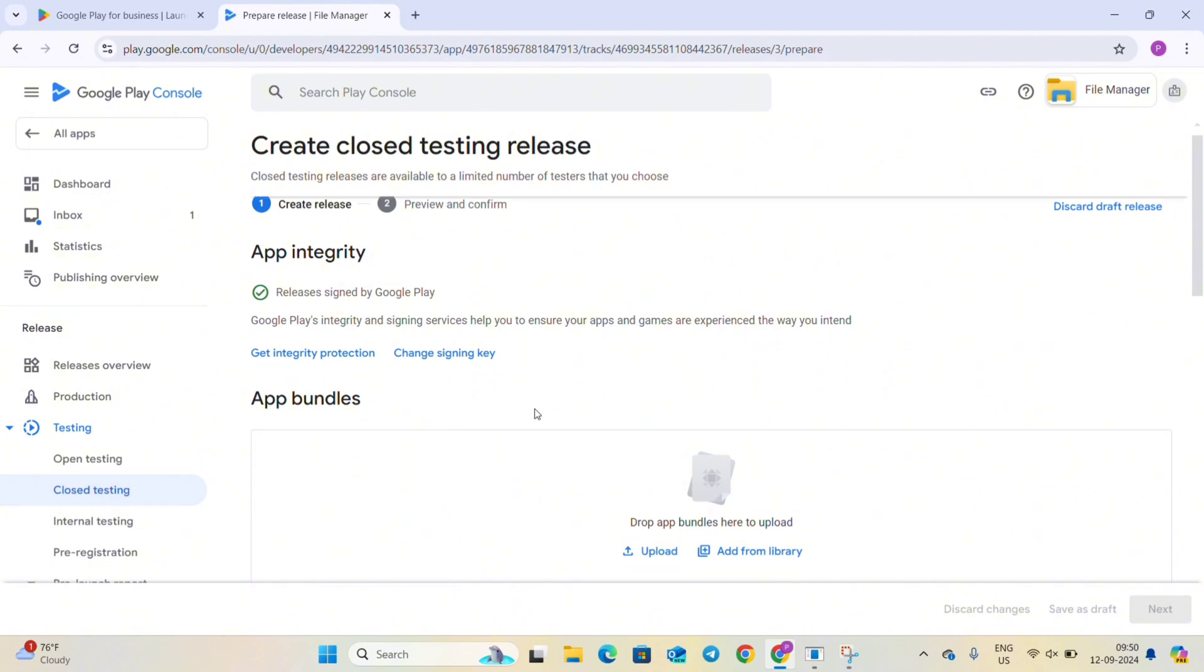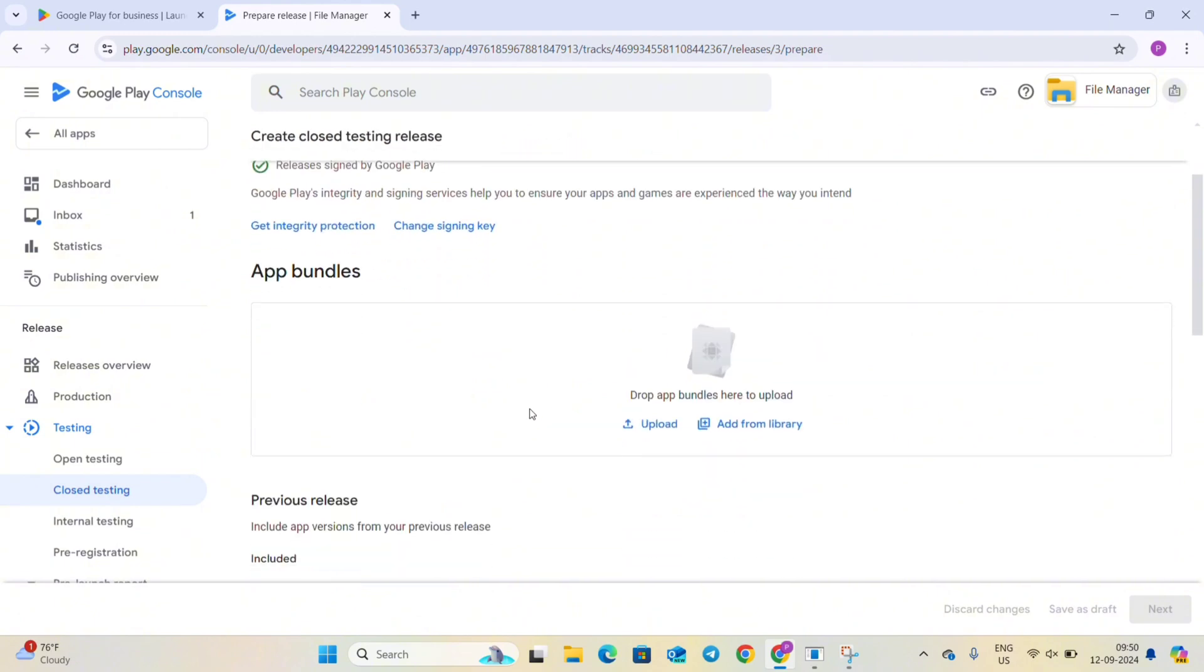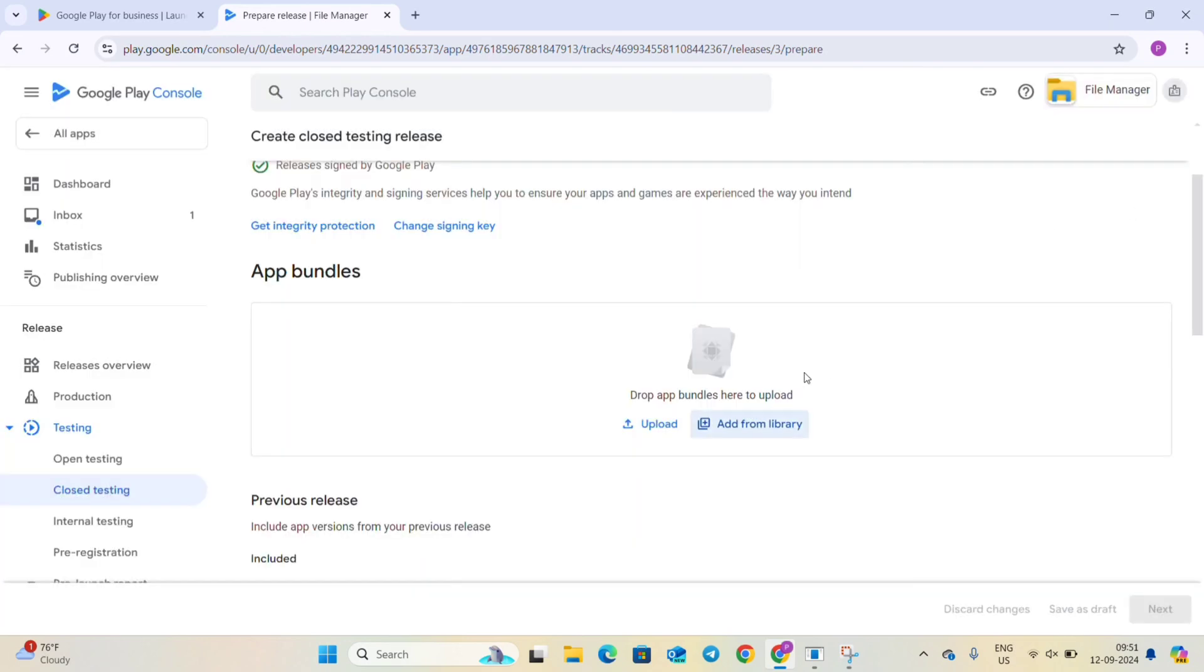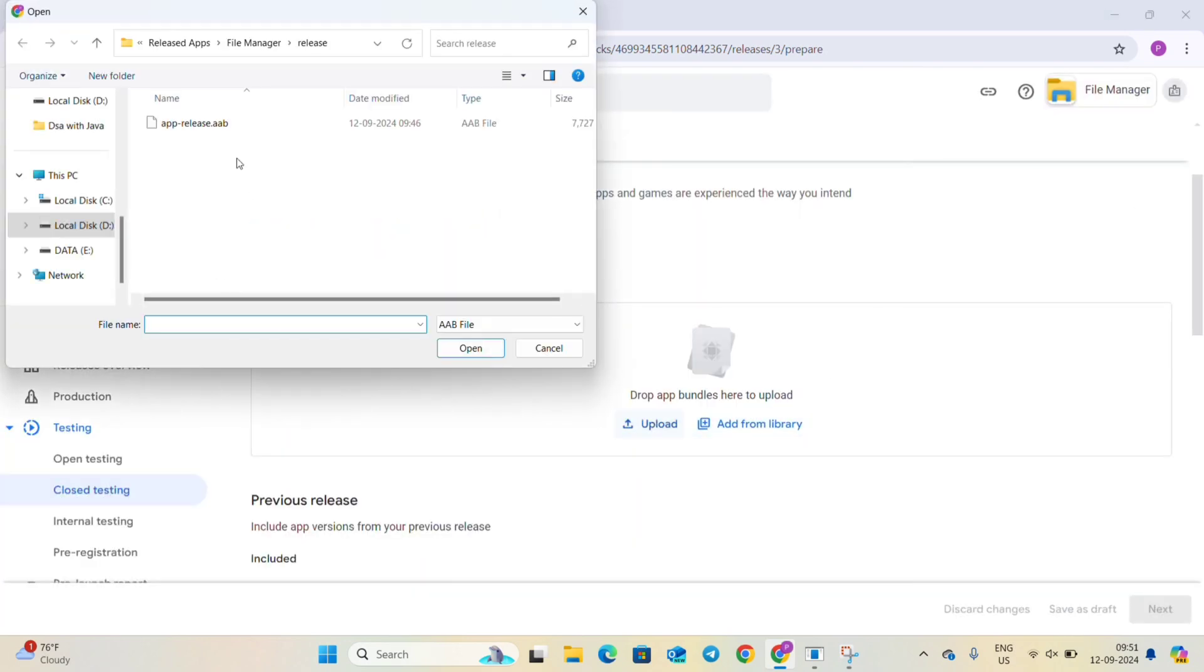And you can see you have to upload a new bundle file here. You can see we don't have any bundle file in library so we will have to upload here. For this we will have to create one new bundle file, this is the old one.